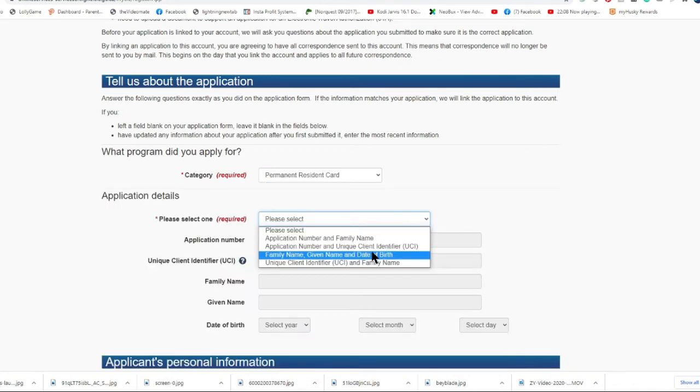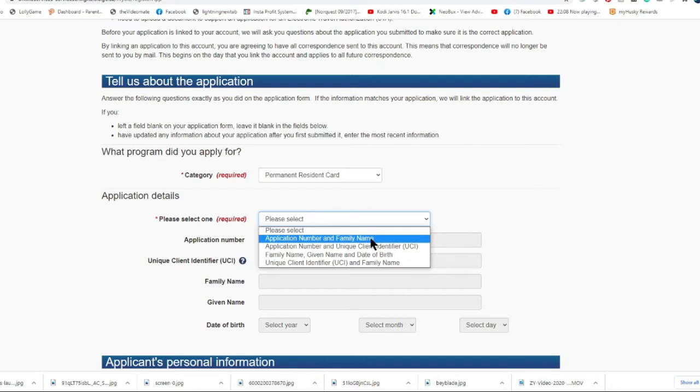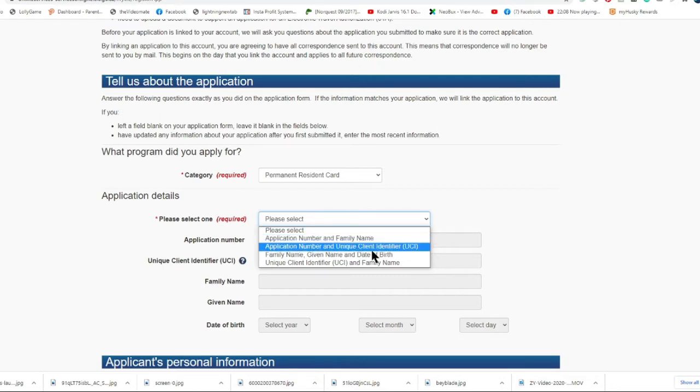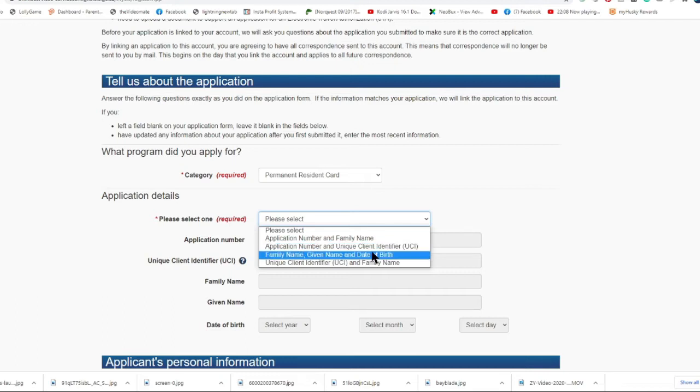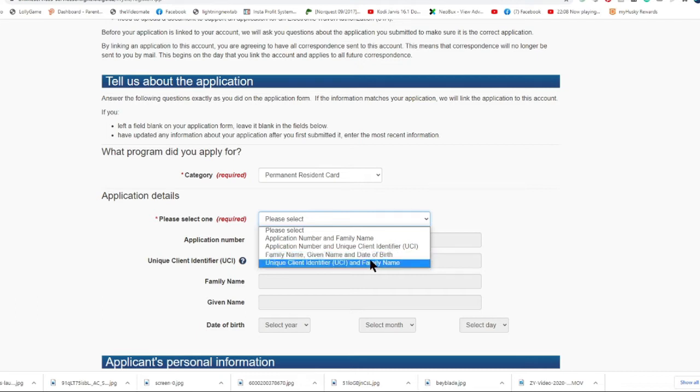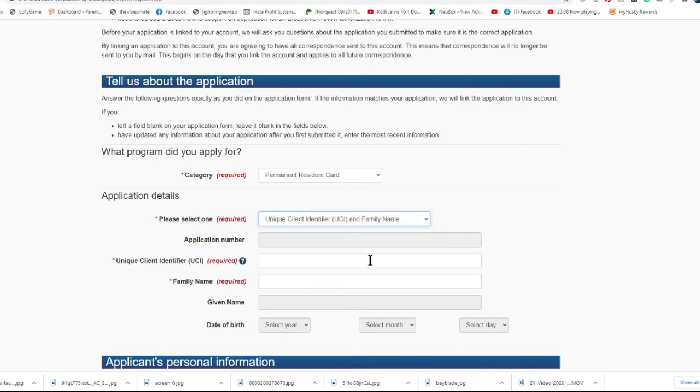Now choose the application details for my application. First option is application number and family name. Second option is application number and UCI. Next option is family name, given name, and date of birth. The last is UCI and family name. I chose UCI and family name, so I will need to put my UCI number and my family name.